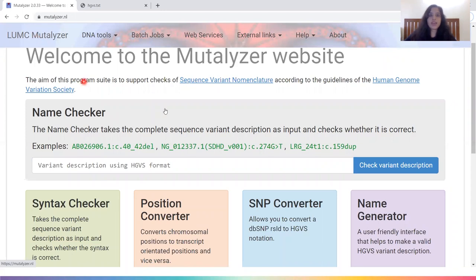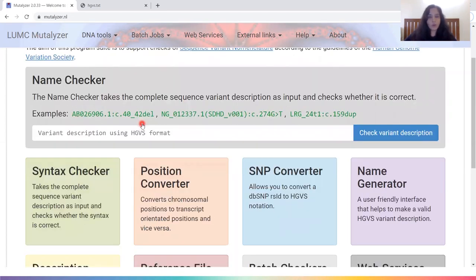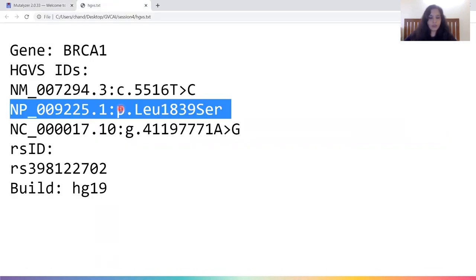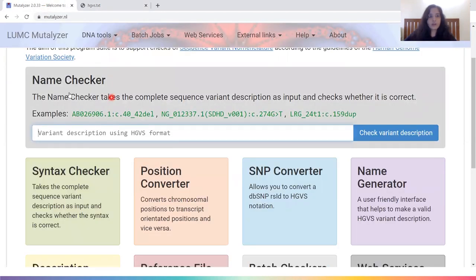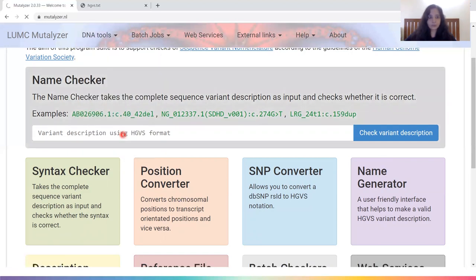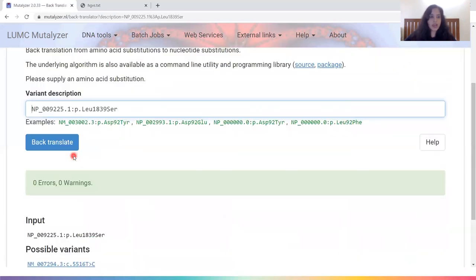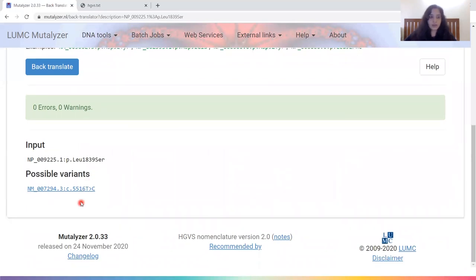What if the paper had only given us an NP ID or spoken only about the protein change? In that case, we would create an NP ID, paste it in the name checker to ensure the variant is correct, then go to the DNA tools dropdown and access the back translator tool. This tool back-translates our NP ID and generates an NM ID. This NM ID talks about a 5516 T to C conversion, which is exactly what the paper described — confirming it is correct.